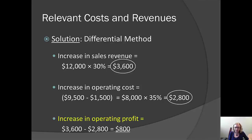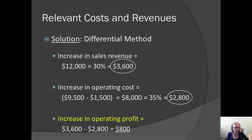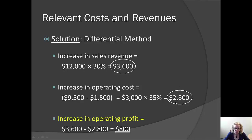So should we do it? It depends. If our estimates are correct and there isn't a more profitable alternative, this could be a useful thing to do. However, if we decide to proceed, we should track the actual increase in revenues and costs to see whether our estimate was a good one. In this way, we can learn to be better estimators.